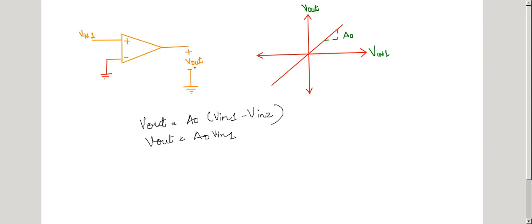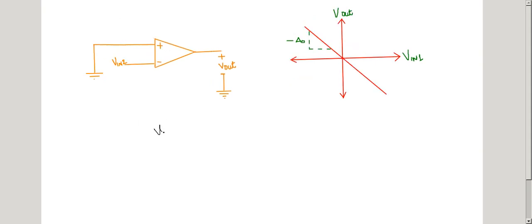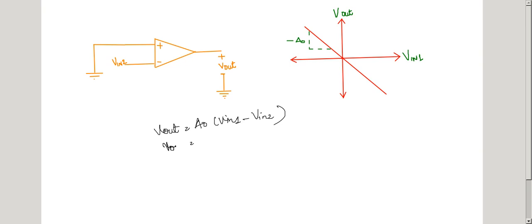Now we will see what happens if we keep the non-inverting terminal at zero and supply the input at the inverting terminal. We know that Vout equals A0 times VIN1 minus VIN2. Here VIN1, the non-inverting input, is equal to zero or grounded. Hence Vout equals minus A0 times VIN2. If we plot this, we get a negative slope of minus A0, and hence this is the inverting behavior of the operational amplifier.